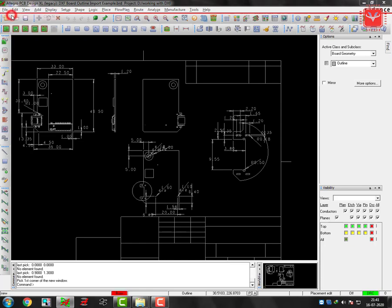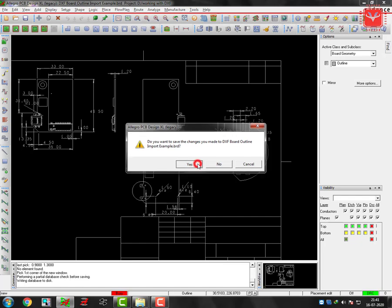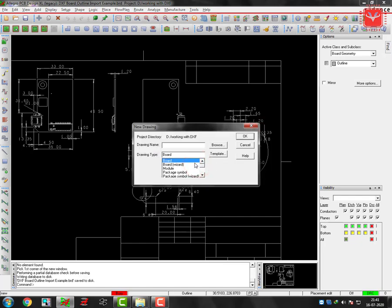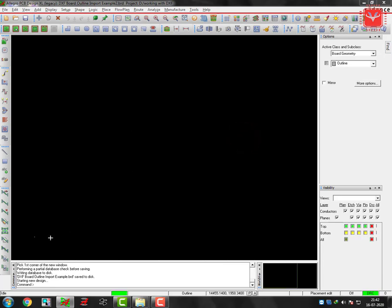Yes, I want to save. Now I'll open this DXF. So this is my second example. So I have renamed my board file like board outline import example two, correct. So I'll open it.